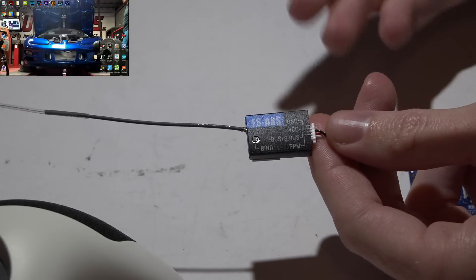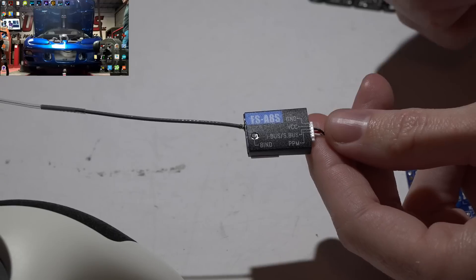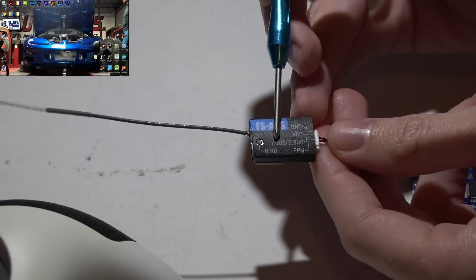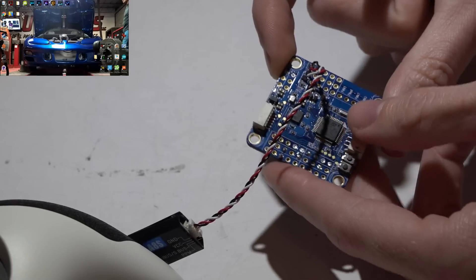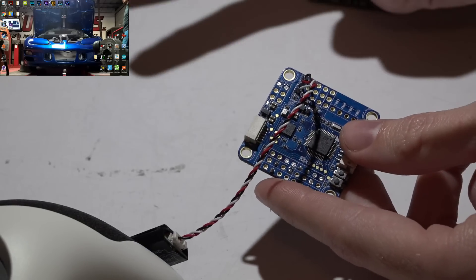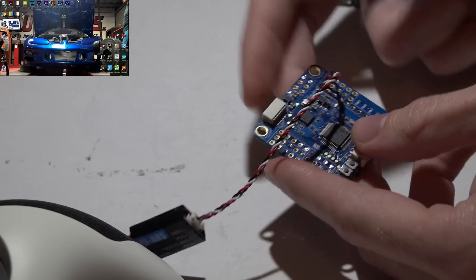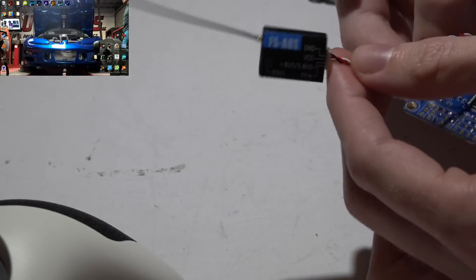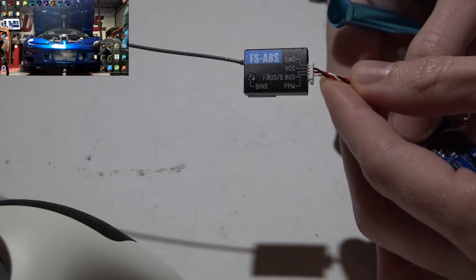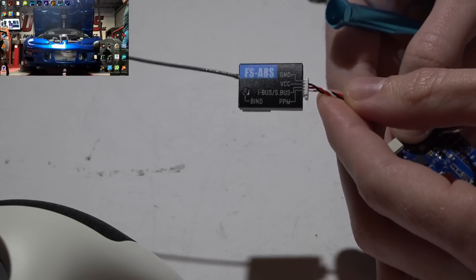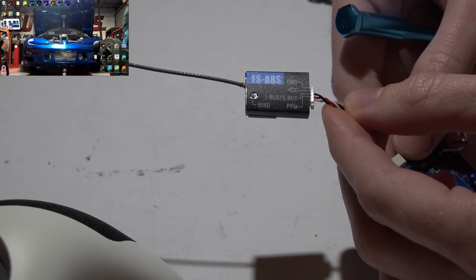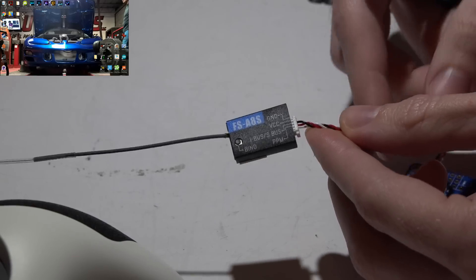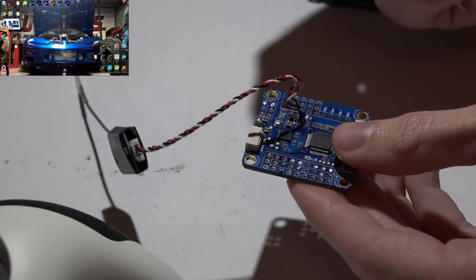Which one should you choose? Well, basically IBUS is going to require a UART port, so if you do have a free UART port that's not being used for anything else, then I would recommend that because IBUS is the best of the three. If you do not have an extra UART port available or if your flight controller and firmware does not support IBUS, then you can use PPM.